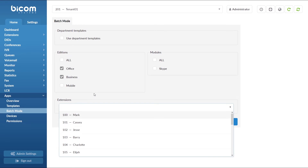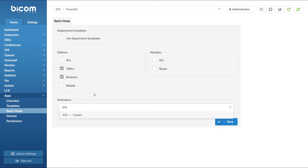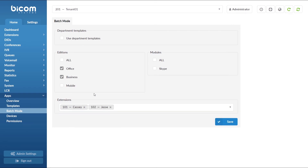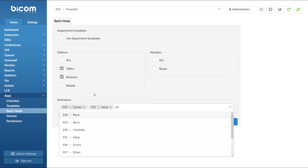In our example, we will allocate Business and Office editions to extensions 101, 102, 106, and 109.